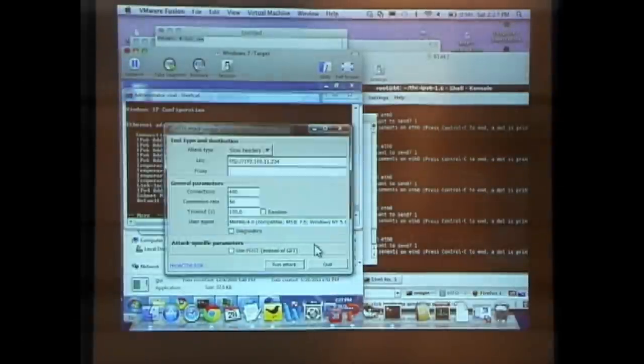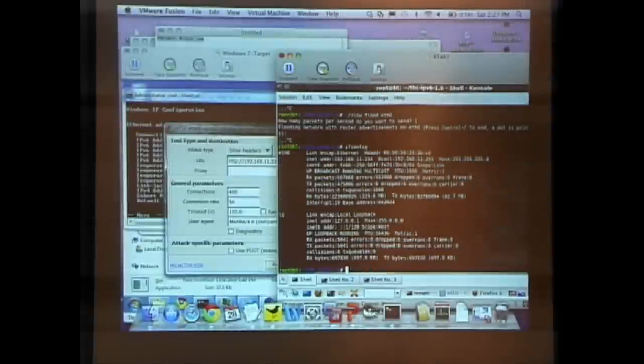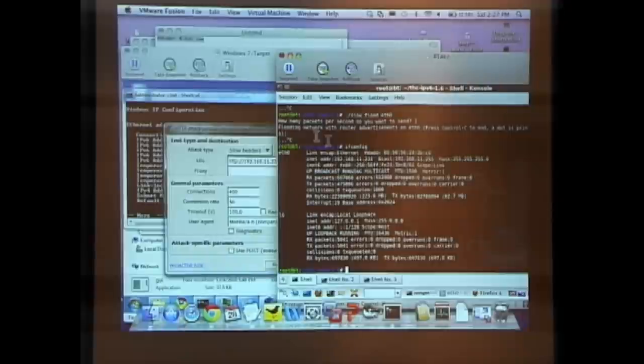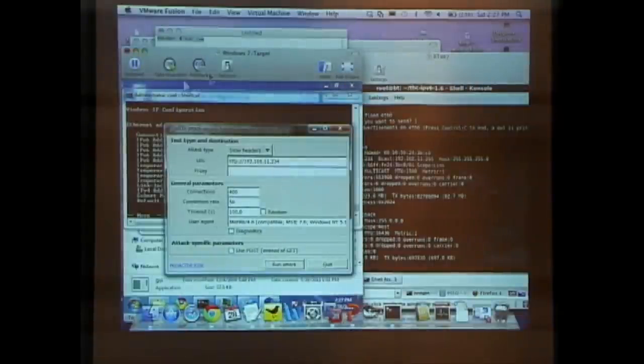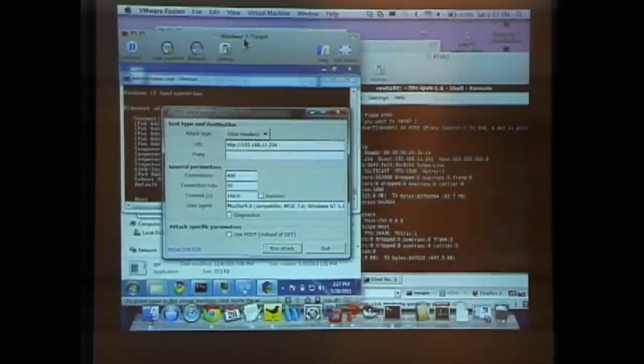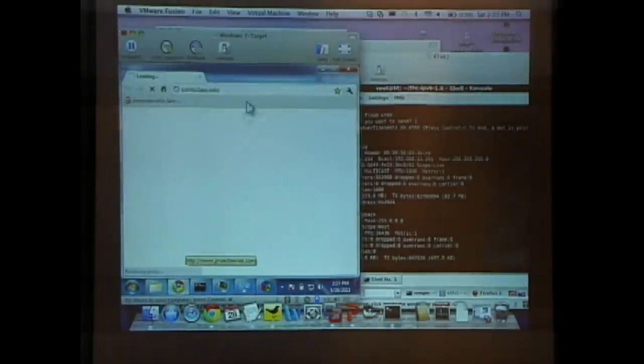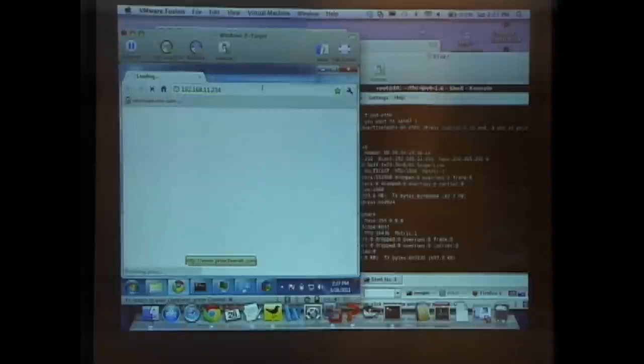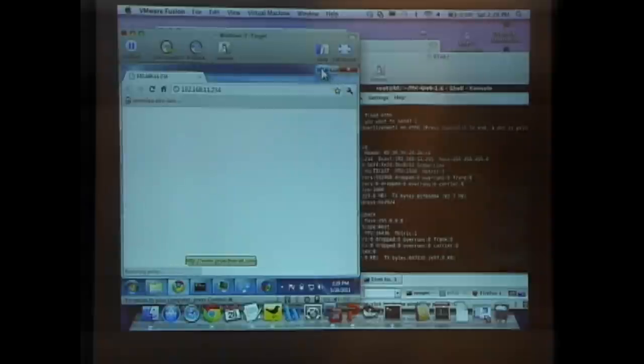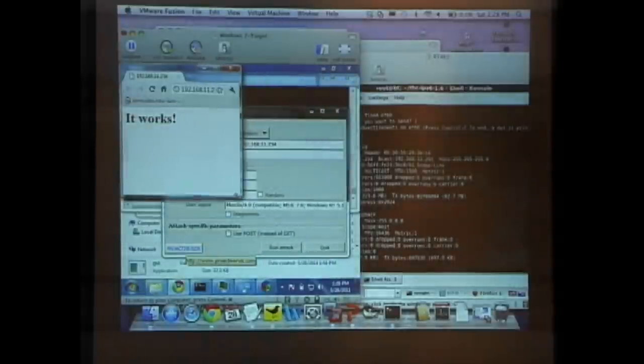But let me do one of the other attacks. The Slow LORIS attack is good, clean fun here. I'm 192.168.11.234, and I'm running a server on that address. Let's just bring up Chrome in my Windows 7 and go to that address. This is just a default Apache server. So there's nothing very interesting about that page, but it is running a server, and the server is up.